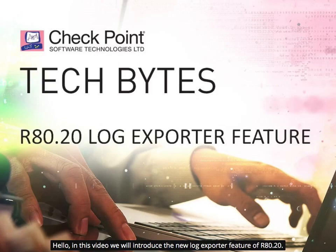Hello, in this video we will introduce the new Log Exporter feature of R80.20.